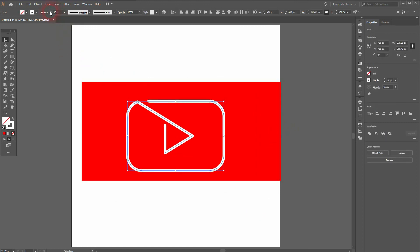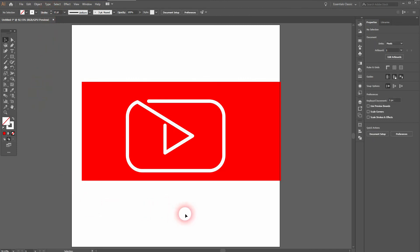And that's another approach to creating these one line icon designs in Adobe Illustrator. Thanks for watching and I'll see you next time.